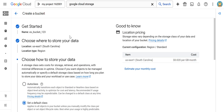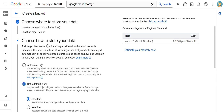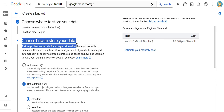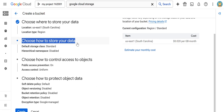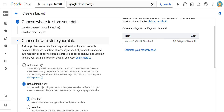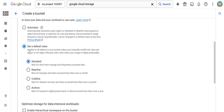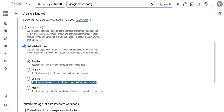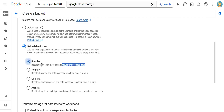The next parameter is 'Choose how to store your data'. As we discussed, there are different storage classes. If your file is frequently accessed, select Standard — they have mentioned the descriptions here as well. I am selecting Standard because my file is frequently accessed. Then click Continue.